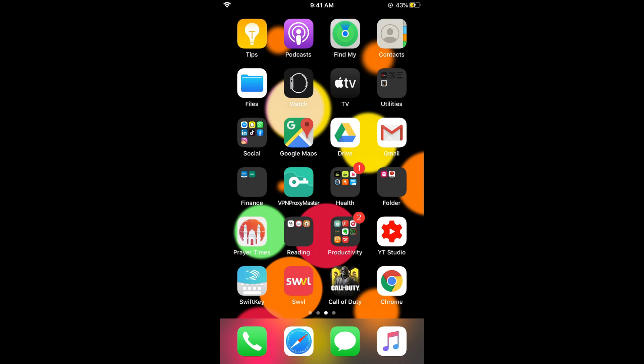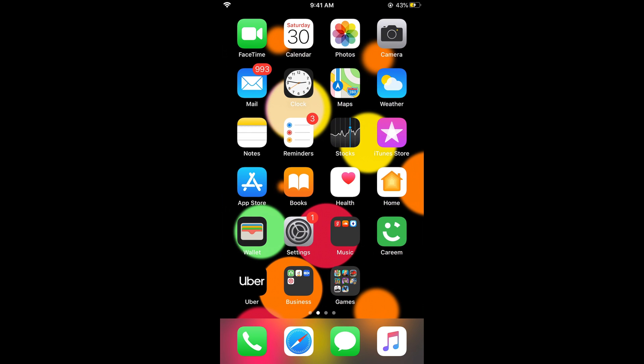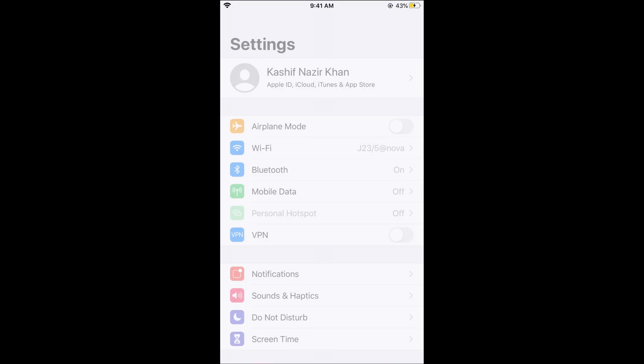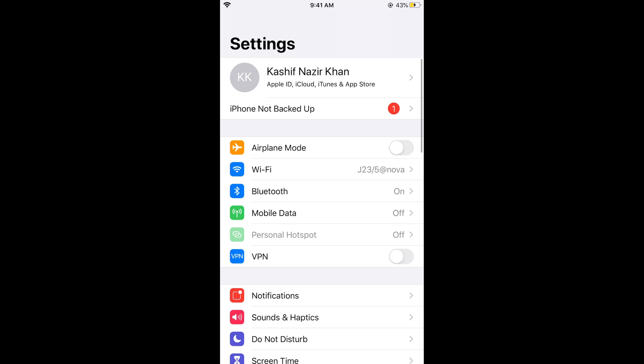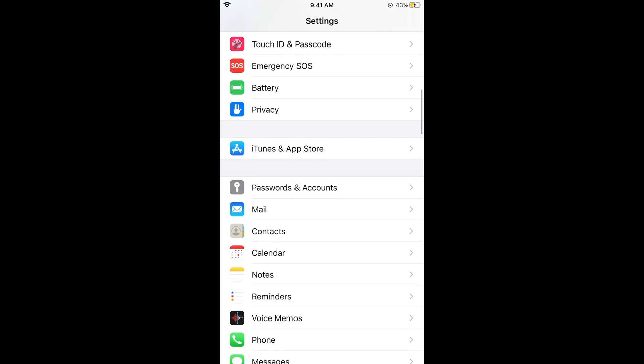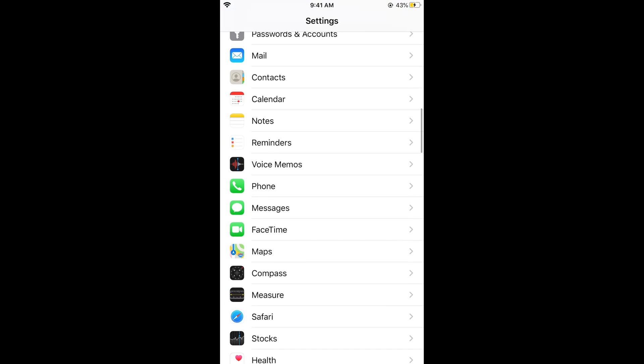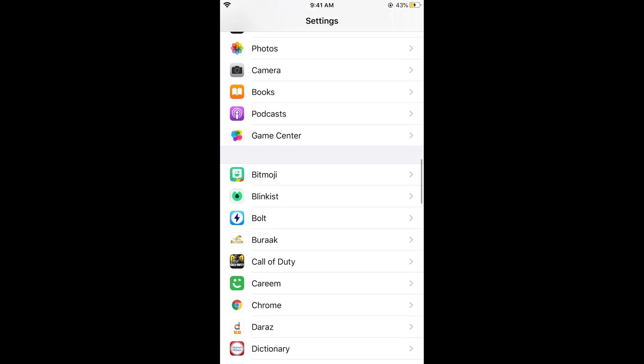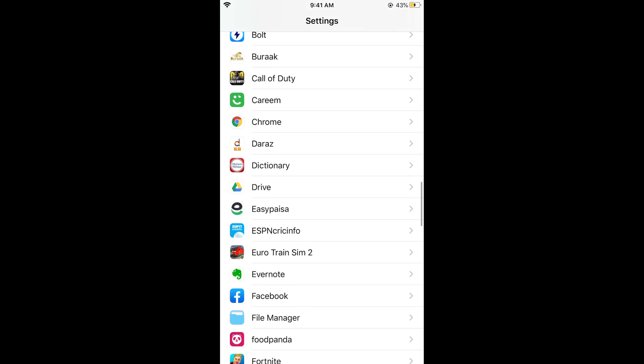First, we'll go to the settings on iPhone. Simply open your iPhone settings, scroll down below, and search for Snapchat.